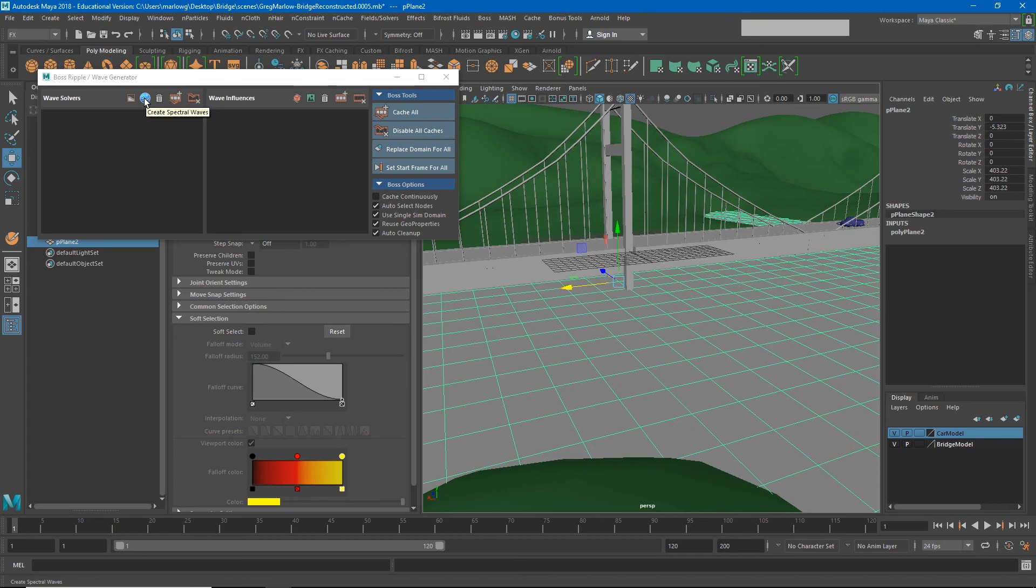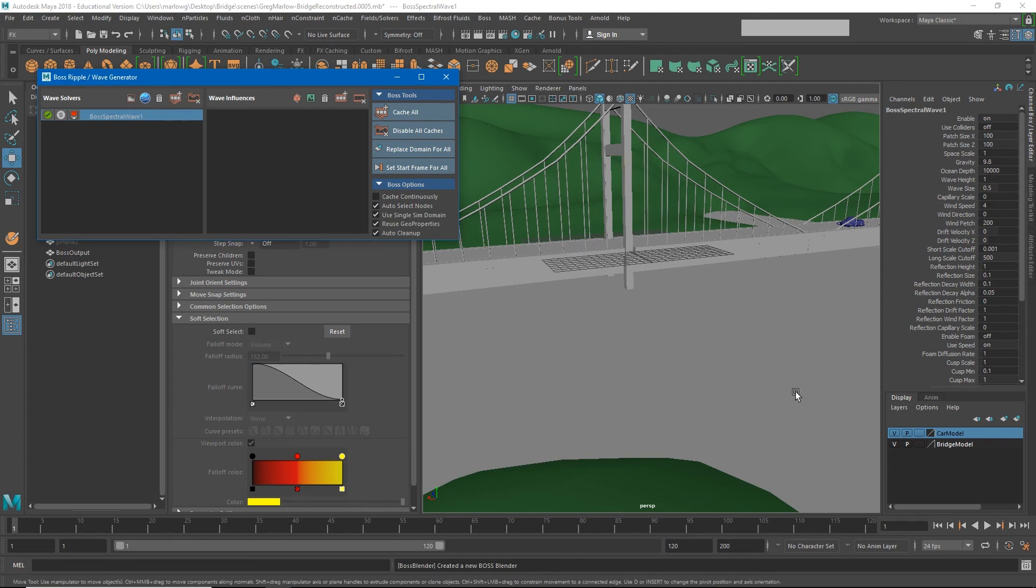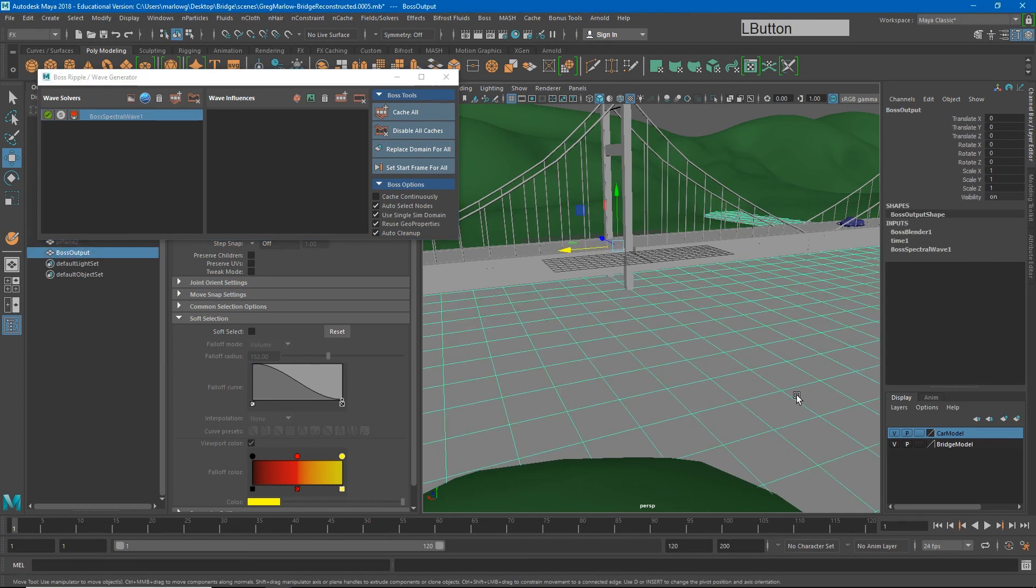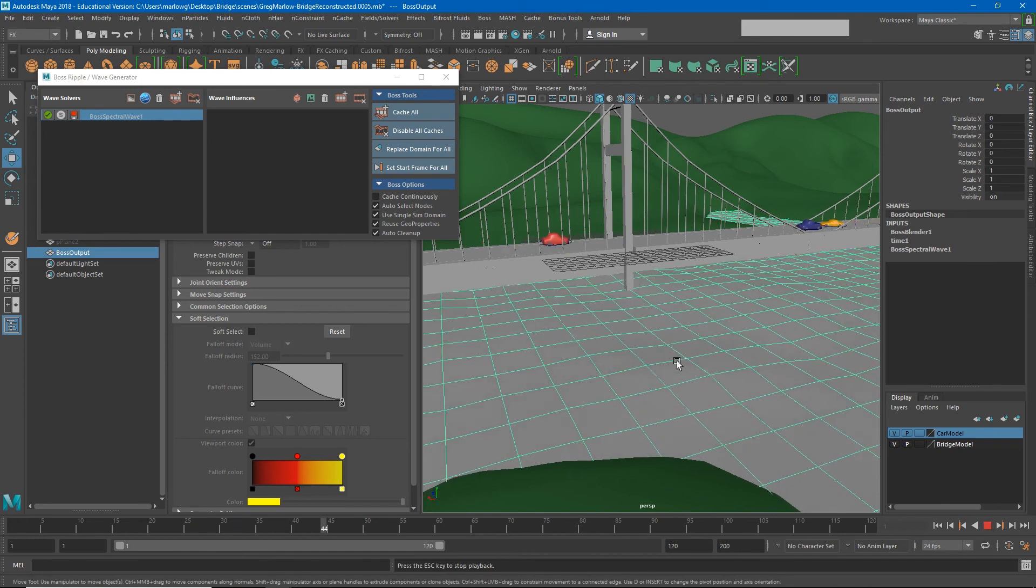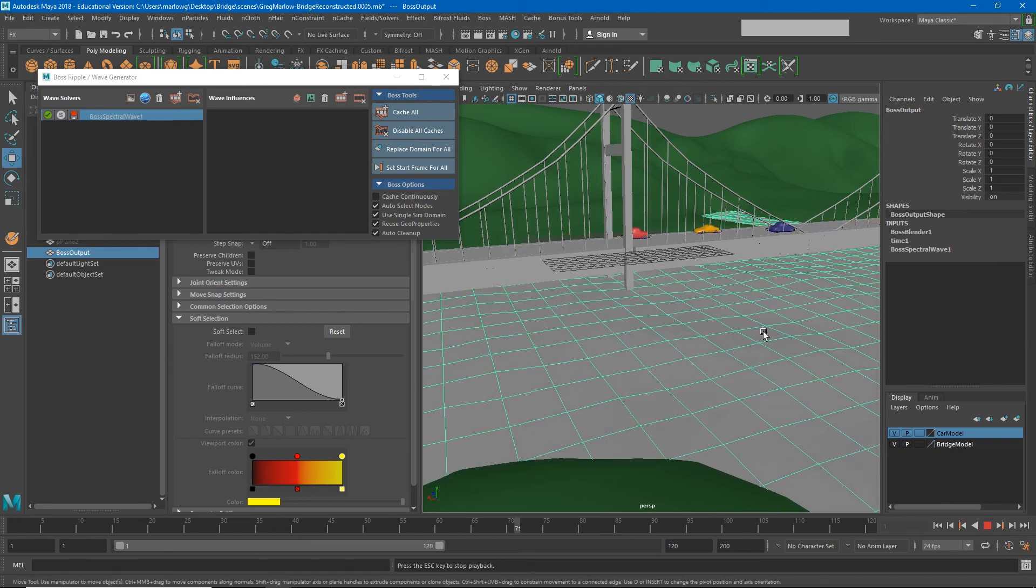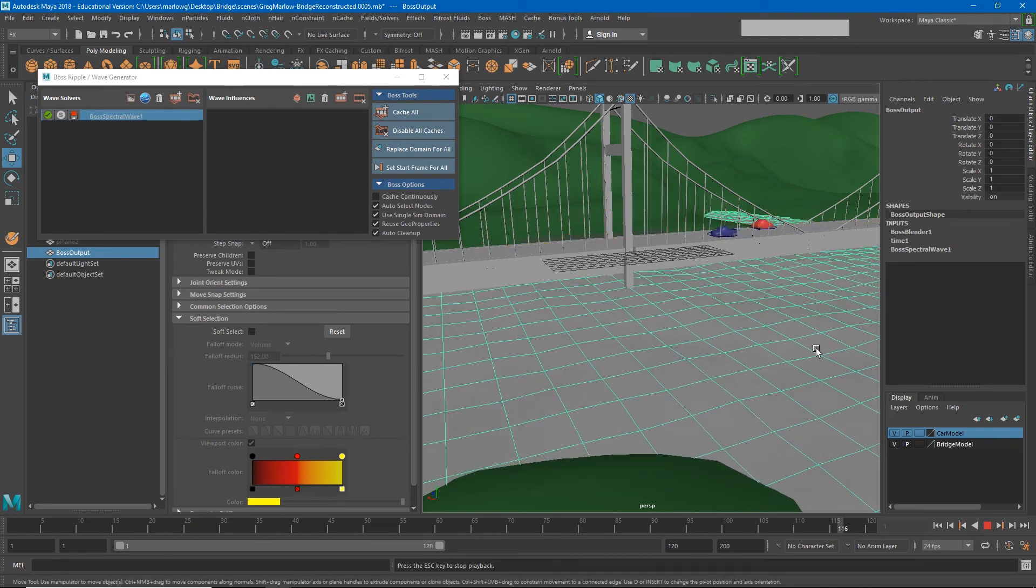Currently all I really want are some spectral waves. So if I have my object selected and I click this blue button right here, you'll see it says create spectral wave. If I do that on frame one we're not really going to see anything, but on frame two you should start seeing some really subtle waves happening underneath our object.